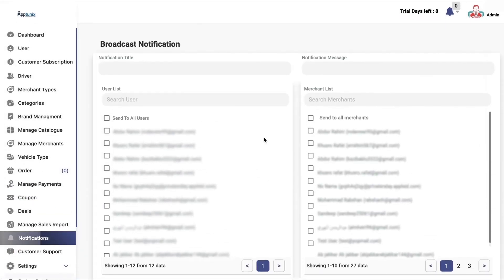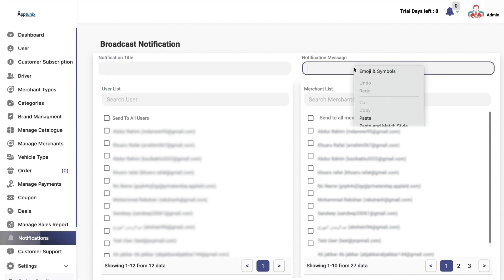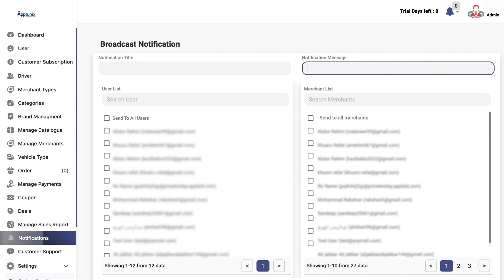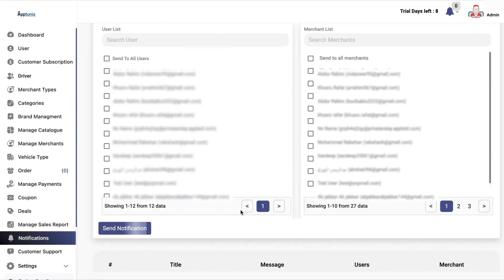Now we have the notification section. In this, you can send broadcast notifications to all of your end customers. For example, if you are running a summer discount giving 50% off, you can add a broadcast title and notification message, and send this broadcast notification to end customers and merchants as well.